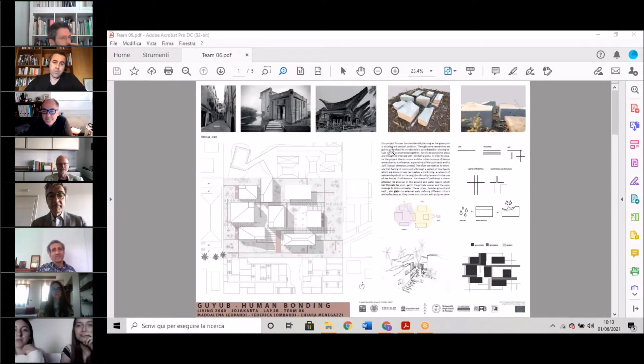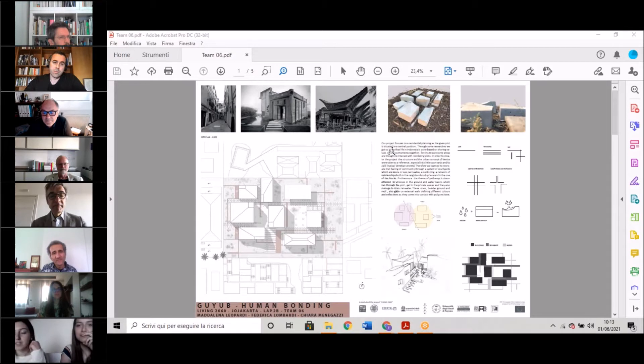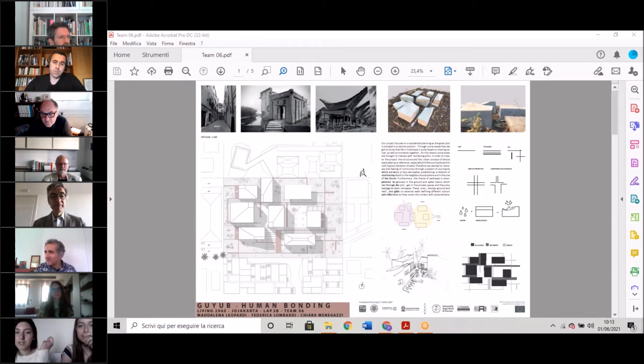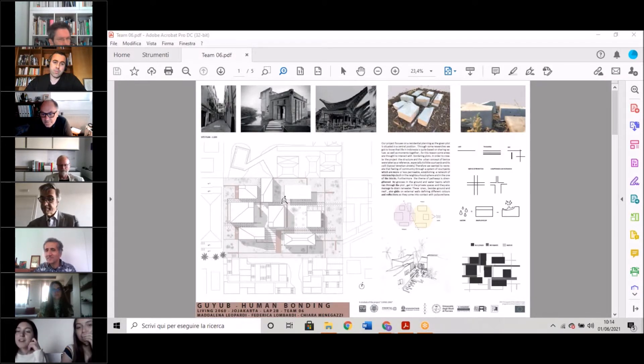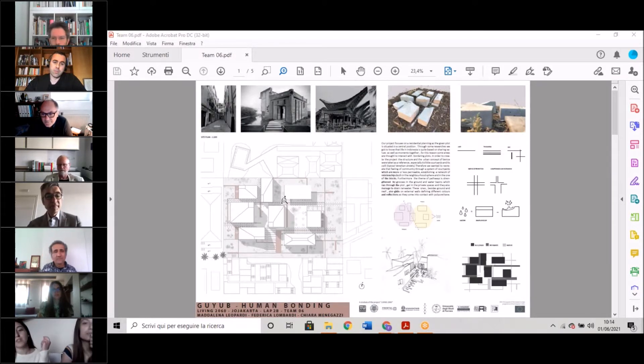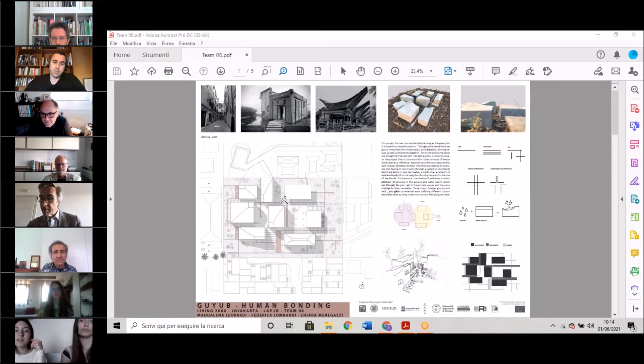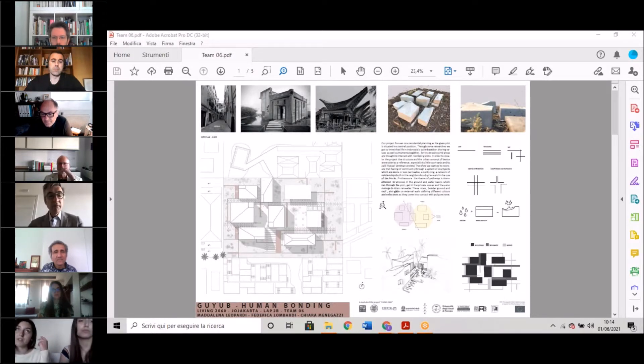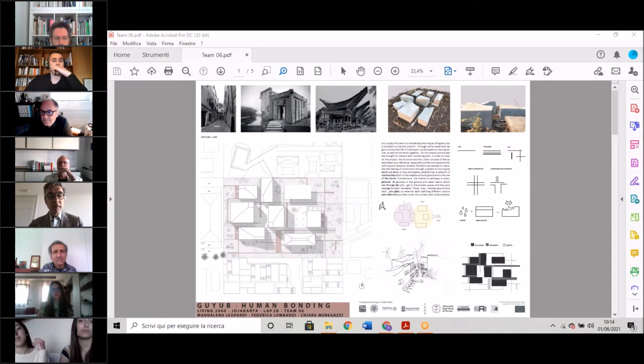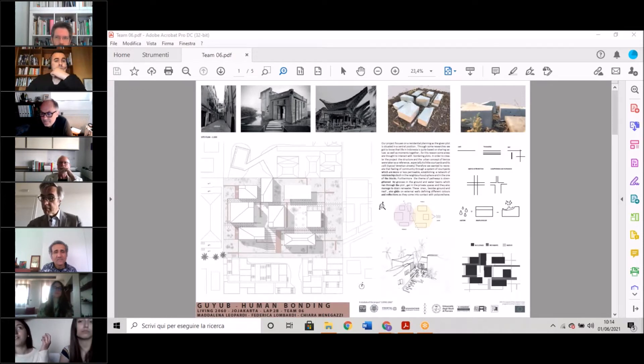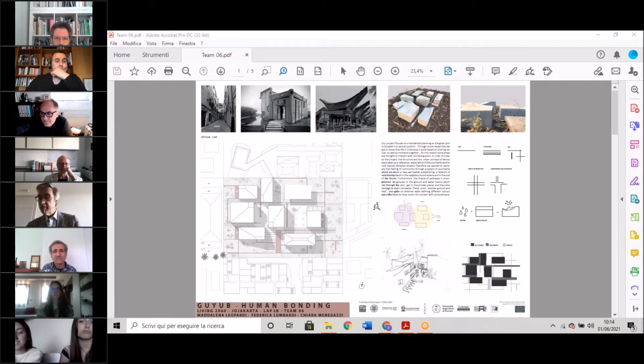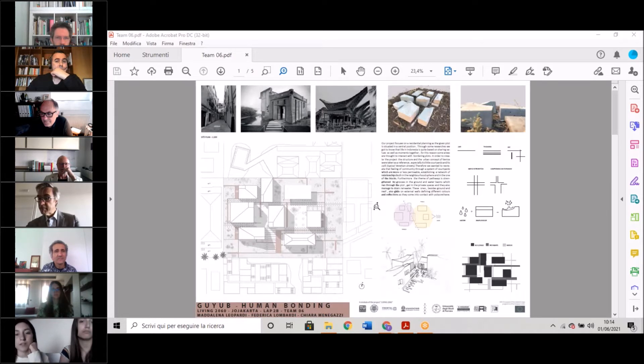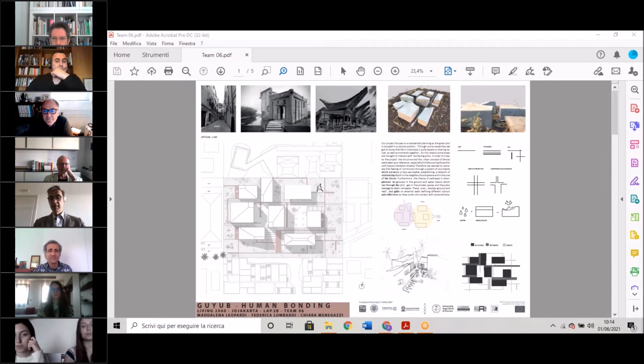Our project mainly focuses on residential planning, as our given plot is situated in a central position. Through some research and conferences, we got to know that life in Indonesia is quite based on sharing values and moments, both with family as well as with neighbors. For this reason, some areas are thought to interact with the bordering plots.